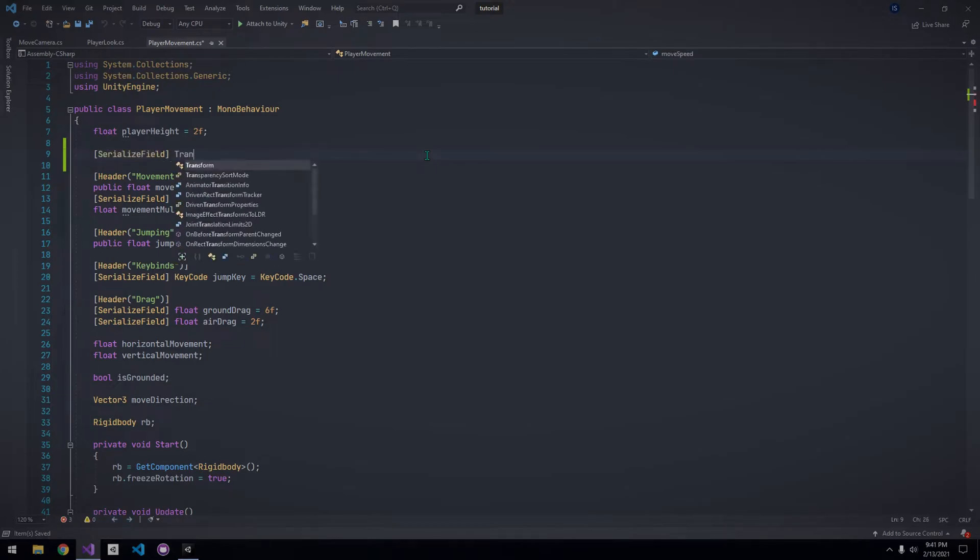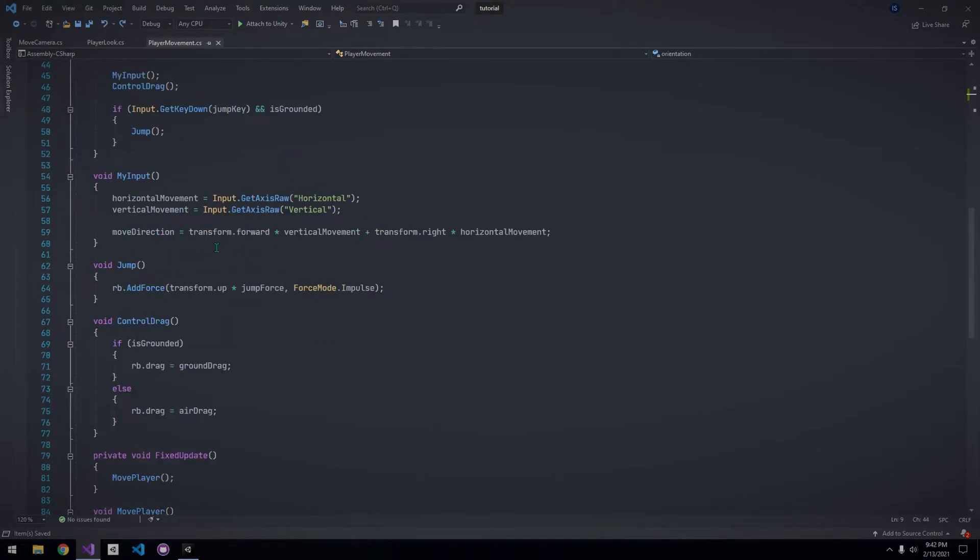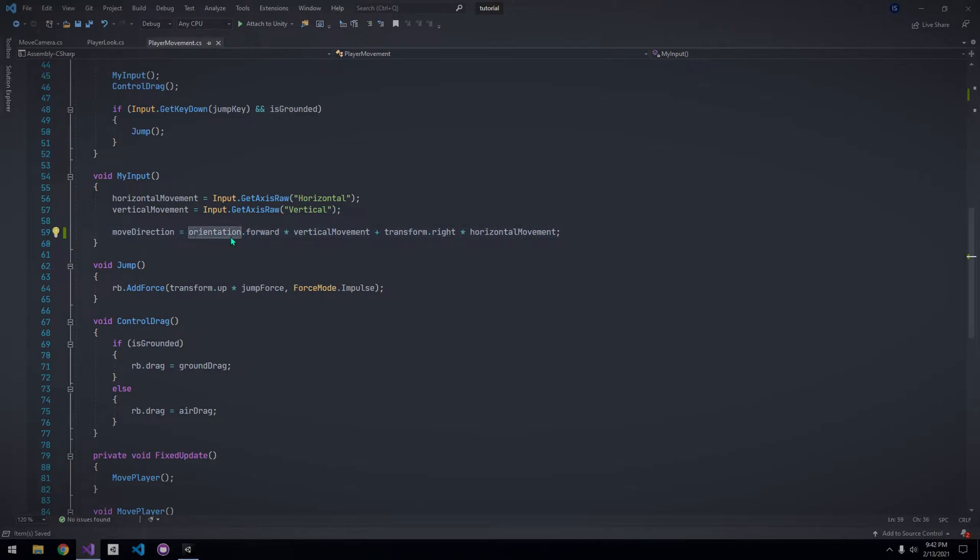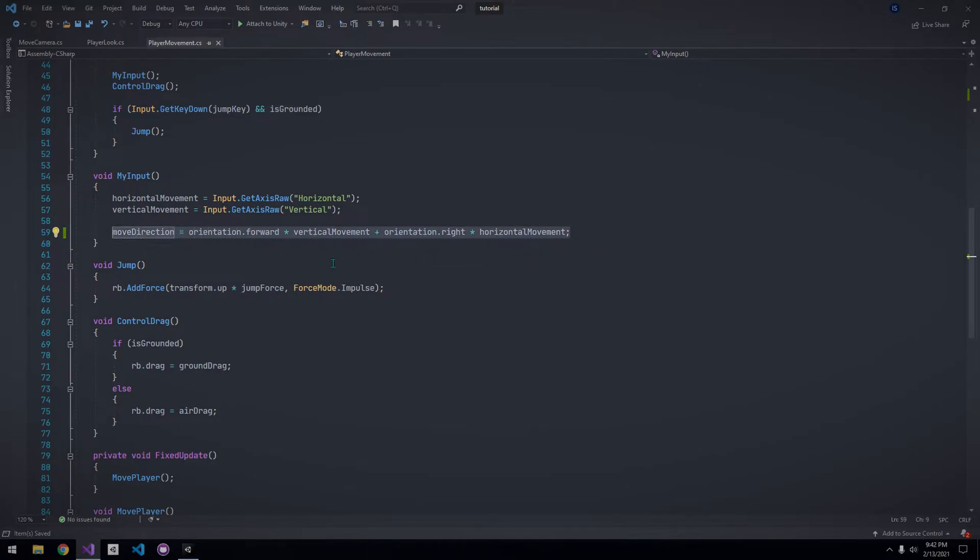So, in the player movement script, declare a transform for the orientation, and instead of moving according to the player transform, we want to move according to the orientation. And that's all.